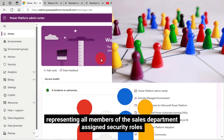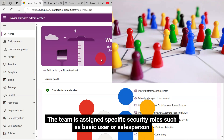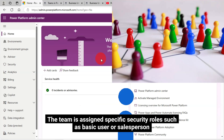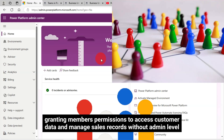Assign security roles. The team is assigned specific security roles, such as basic user or salesperson, granting members permissions to access customer data and manage sales records without admin-level control. For app sharing, the administrator then shares a sales management app, e.g. a model-driven app, directly with the sales team IntraID Security Group, enabling all members to access the app without having to be added individually.